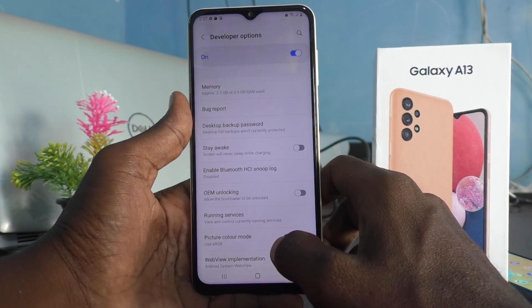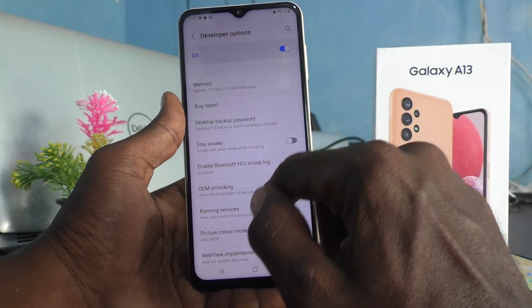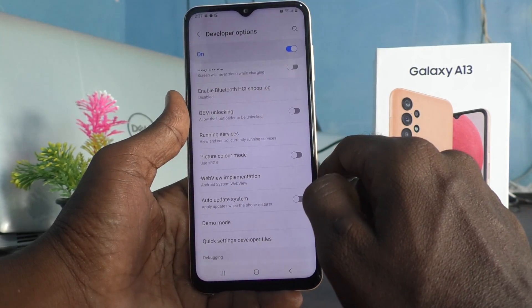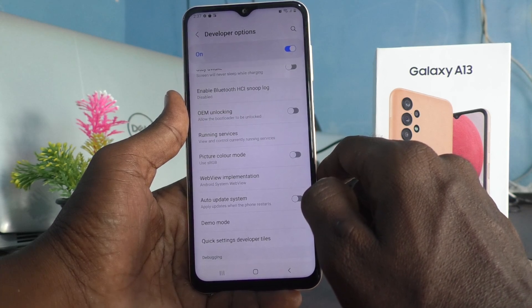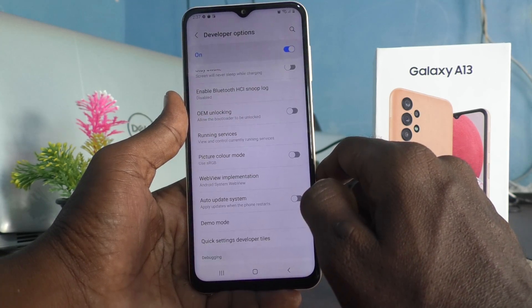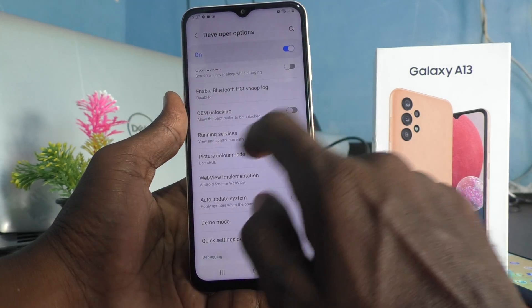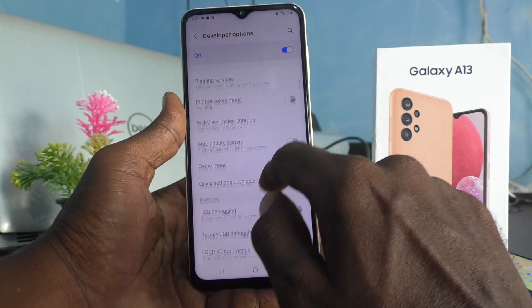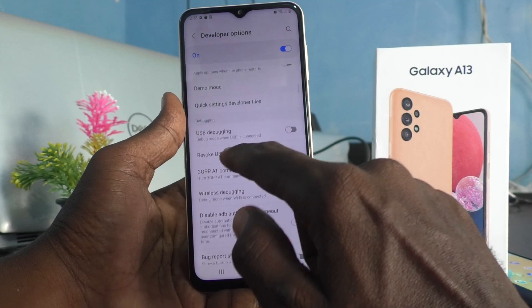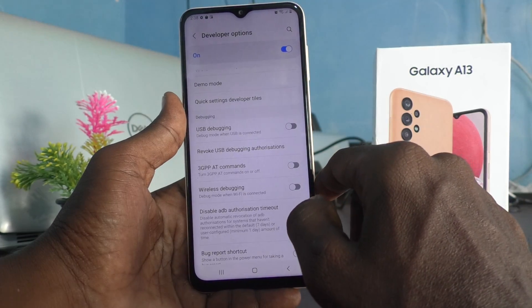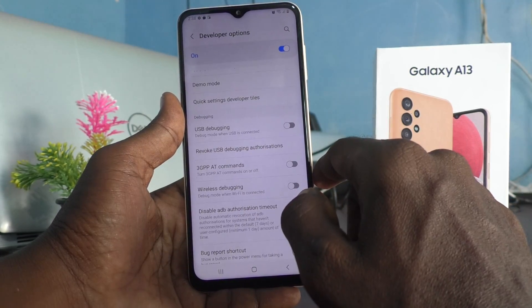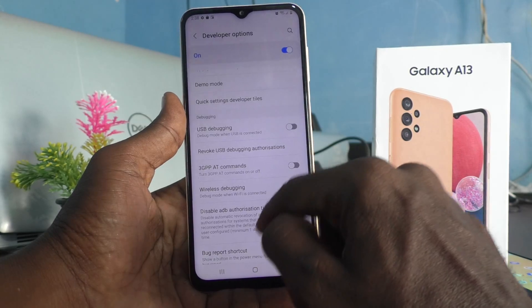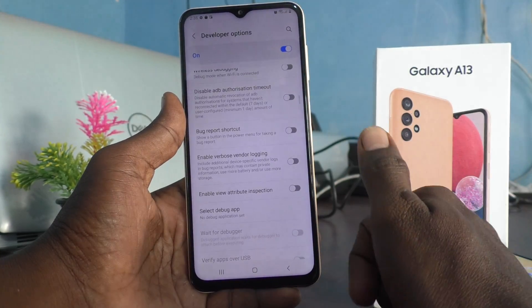Some of the available options include: memory, bug report to desktop, backup passwords, enable Bluetooth HCI snoop log, OEM unlocking, running services, picture color mode, auto update system, demo mode, quick settings developer tiles, USB debugging, revoke USB debugging authorizations, and more.